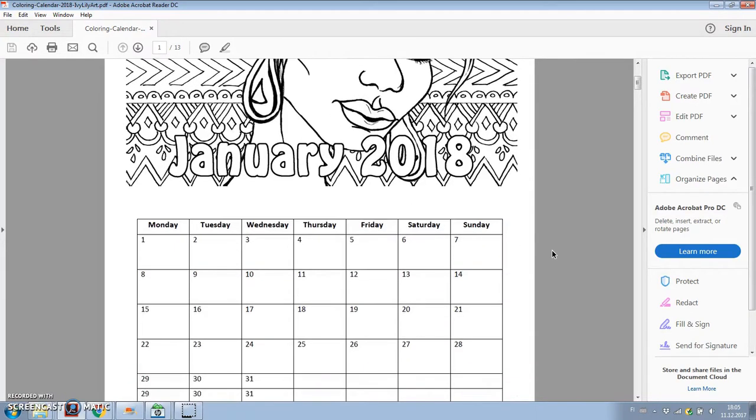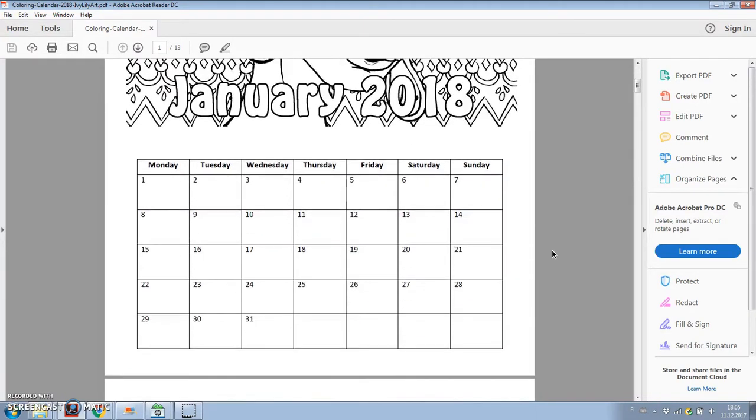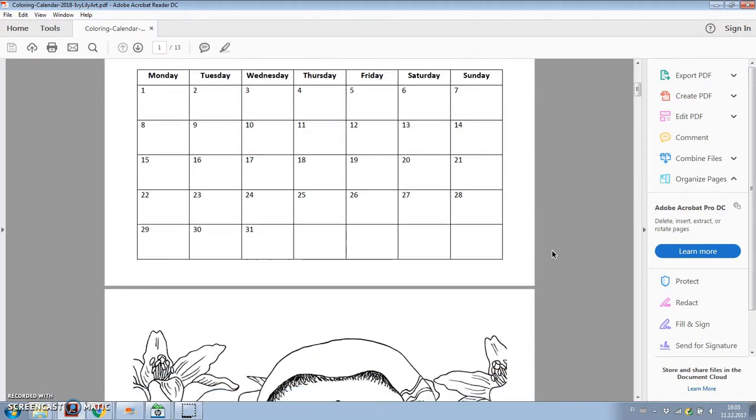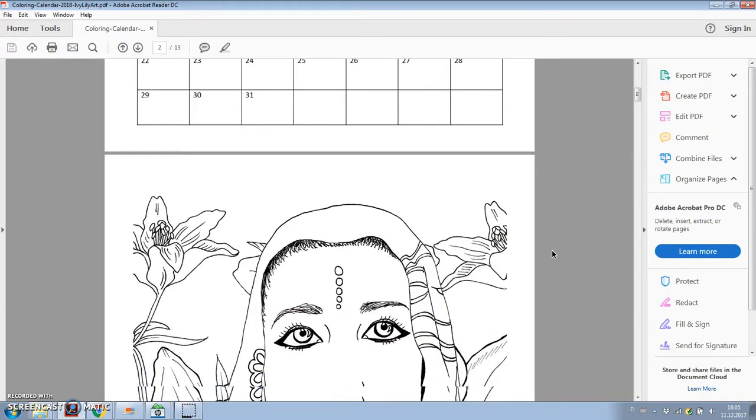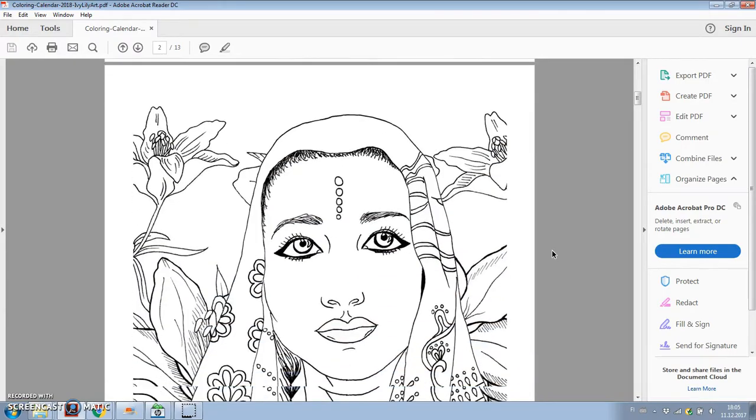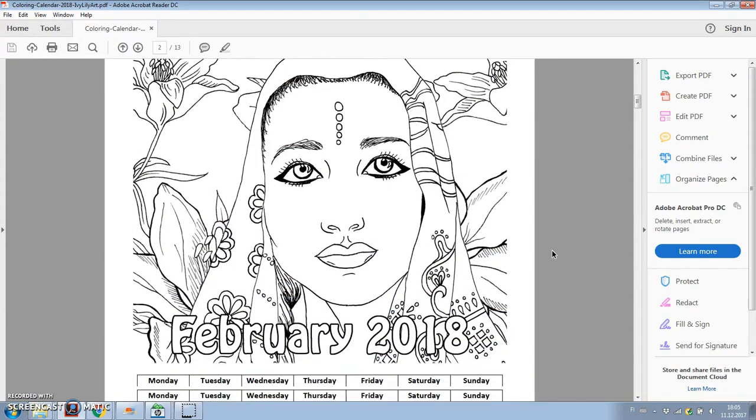Hi everyone! Today I'll show you how to make a coloring calendar with Microsoft Word and GIMP.